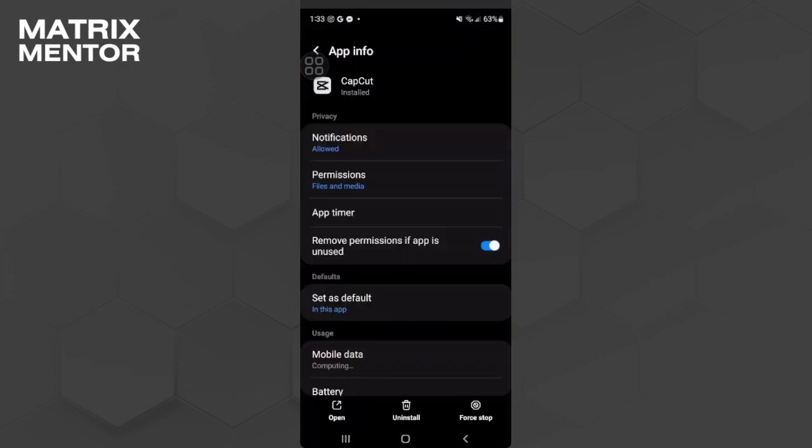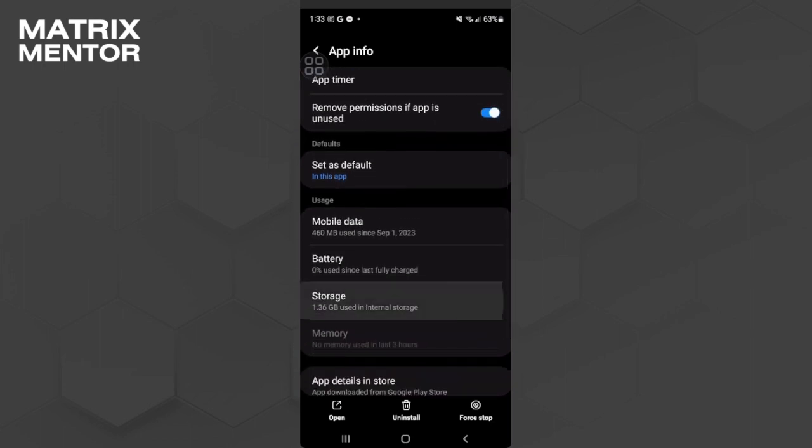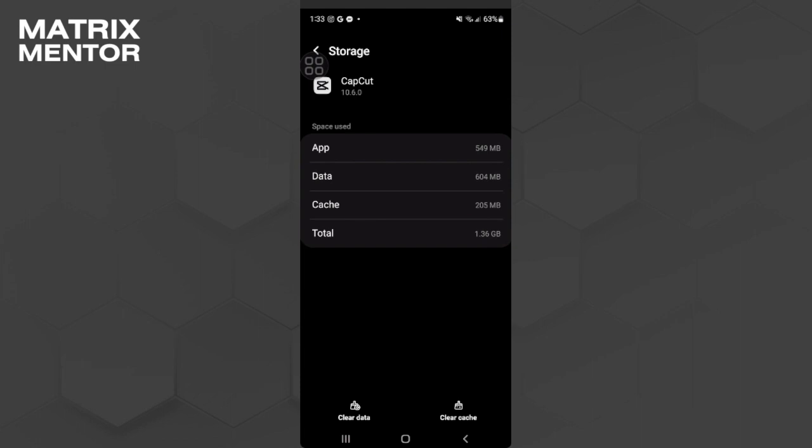Now you want to scroll down until you find Storage. From here you will see two options: either to clear the data of CapCut or just clear its cache. Just tap on Clear Cache, and hopefully that fixes your problem.